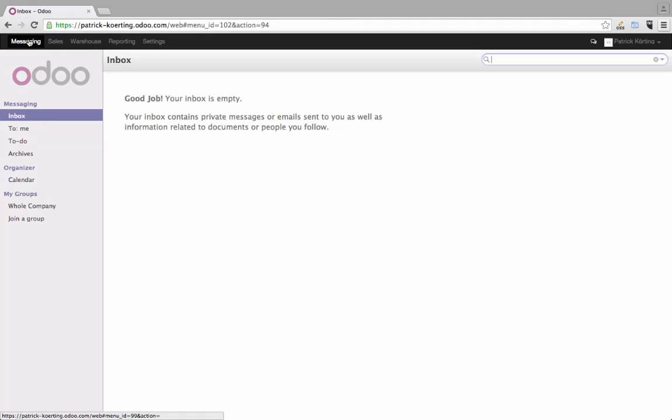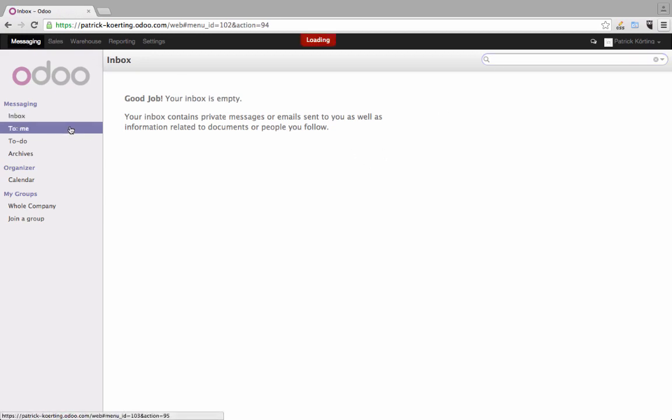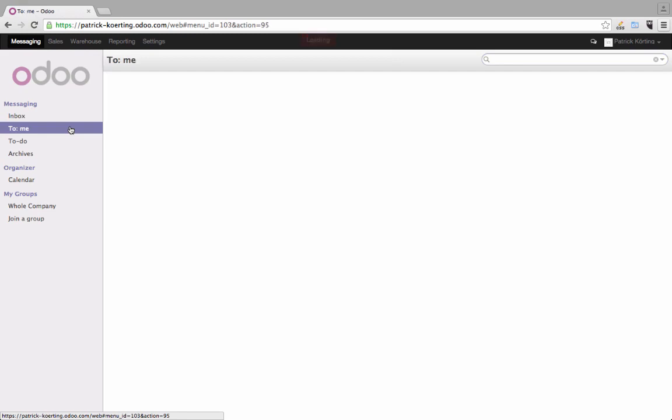One important thing that helps you with your daily business and find the information you need is the search functionality. What you see up here is the search field, no matter where you go you have the search field up there.